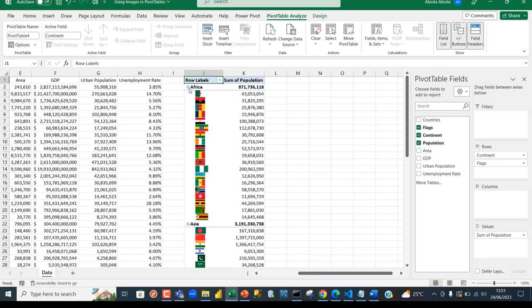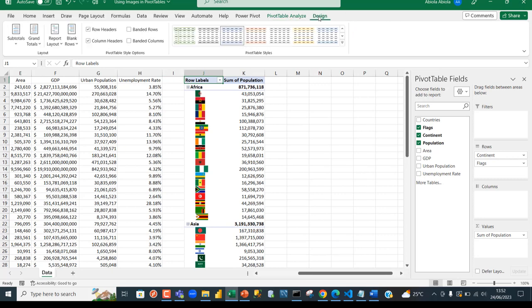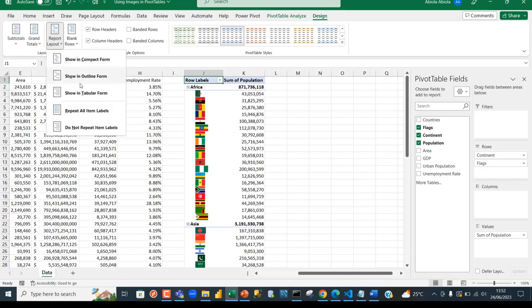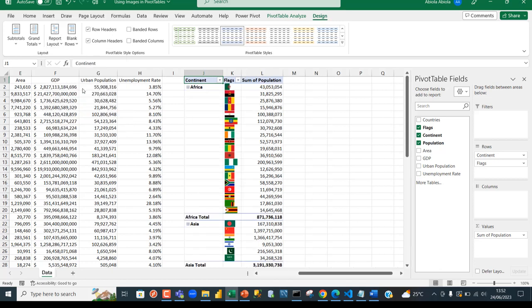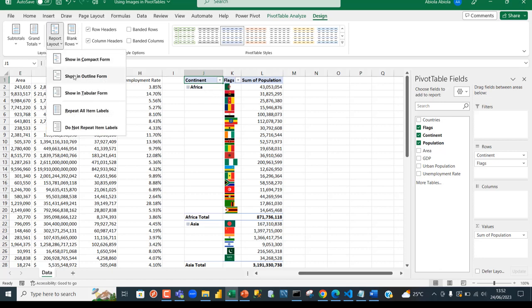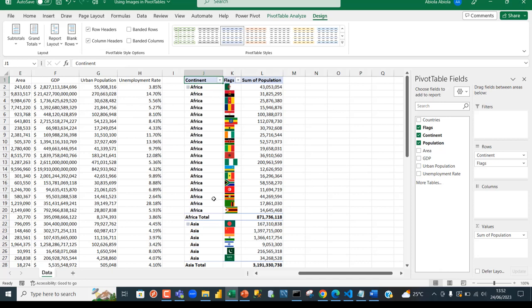Let's do some formatting. I'm going to come to the Design tab and show in tabular form. We can see the continent in column J and the flag of each of the countries in column K. Let's repeat all item labels. The beauty of this is that we have the population also in ascending order.